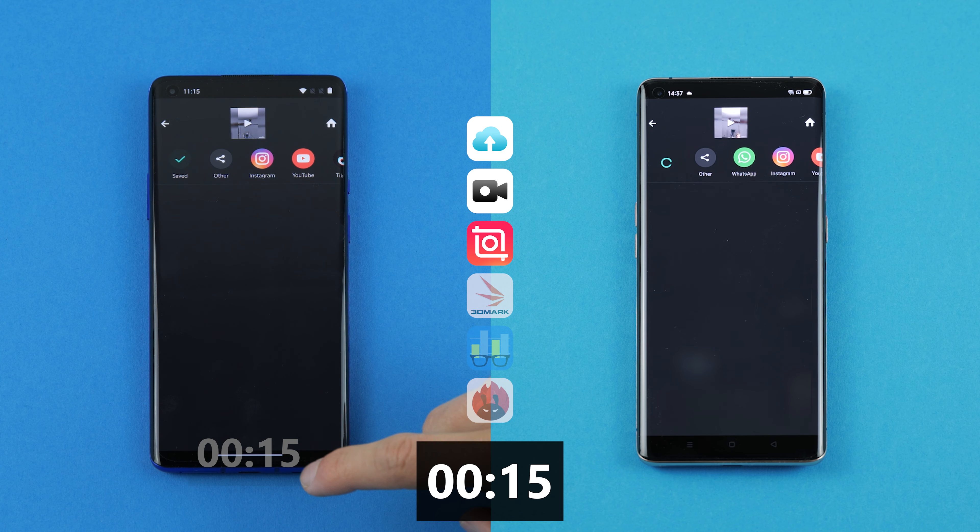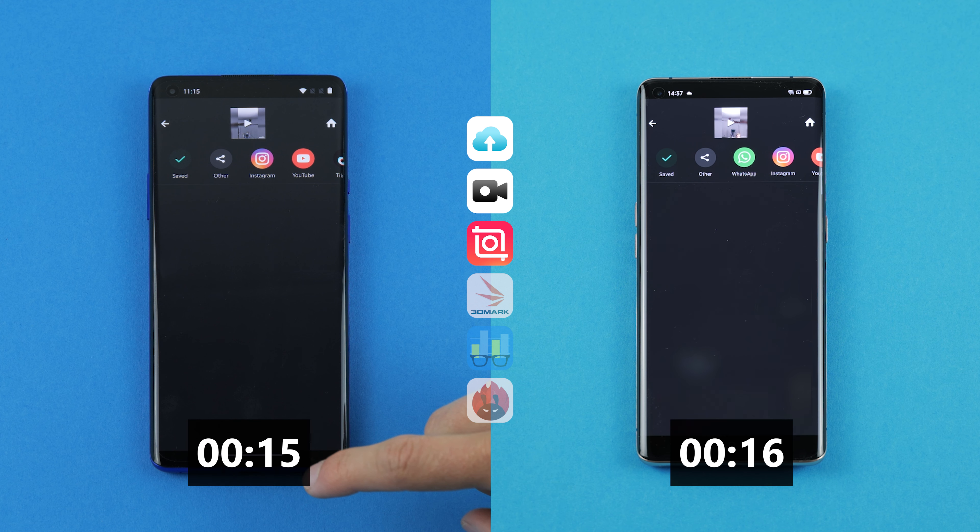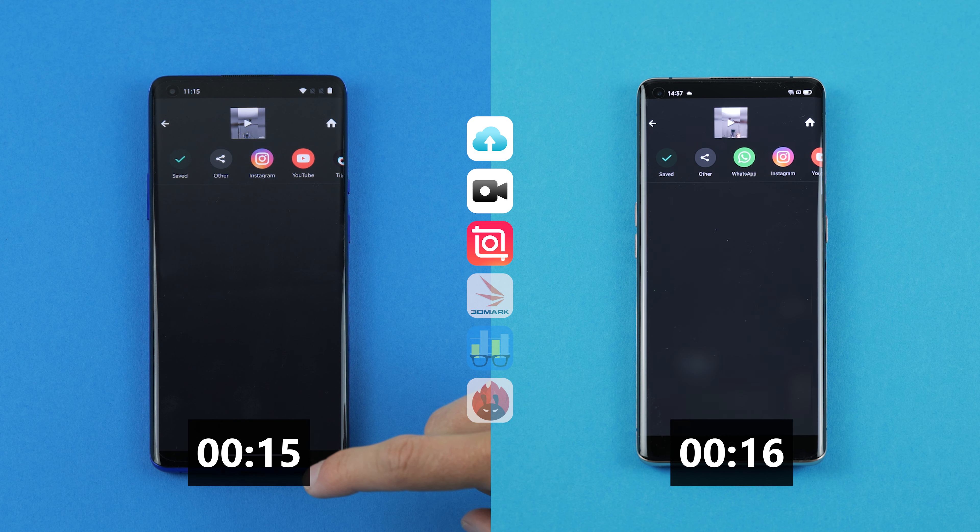As we can see, rendering on the OnePlus 8 Pro takes 15 seconds. The Find X2 Pro, on the other hand, needs 16 seconds.